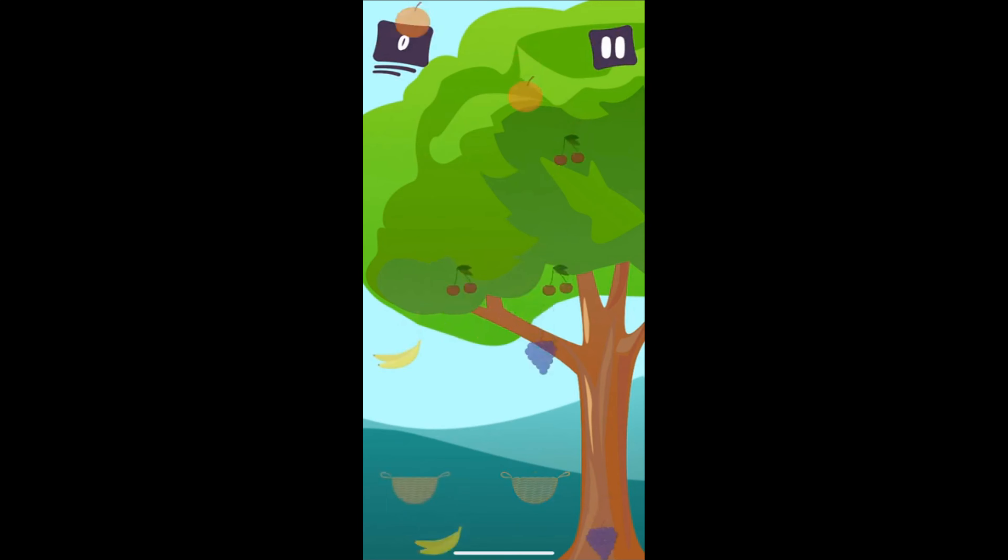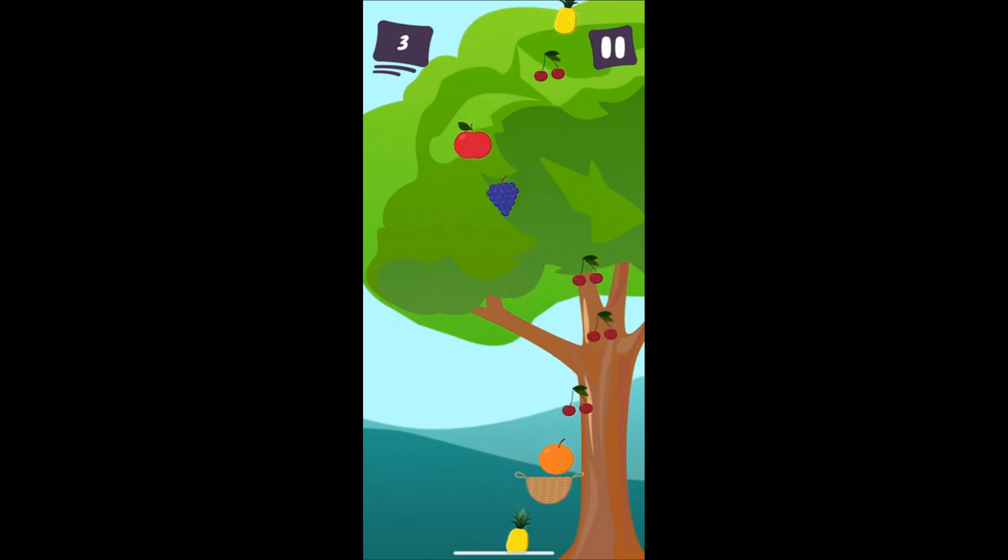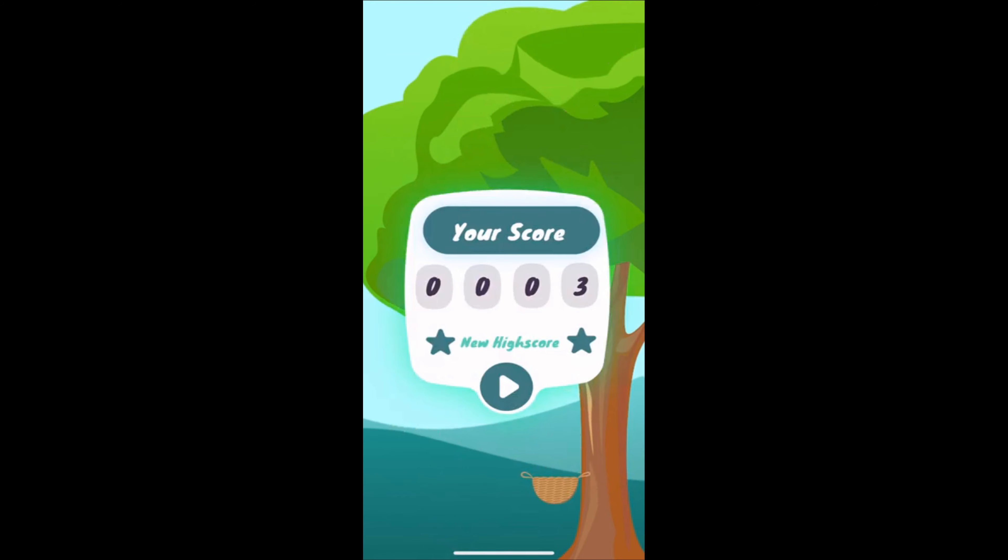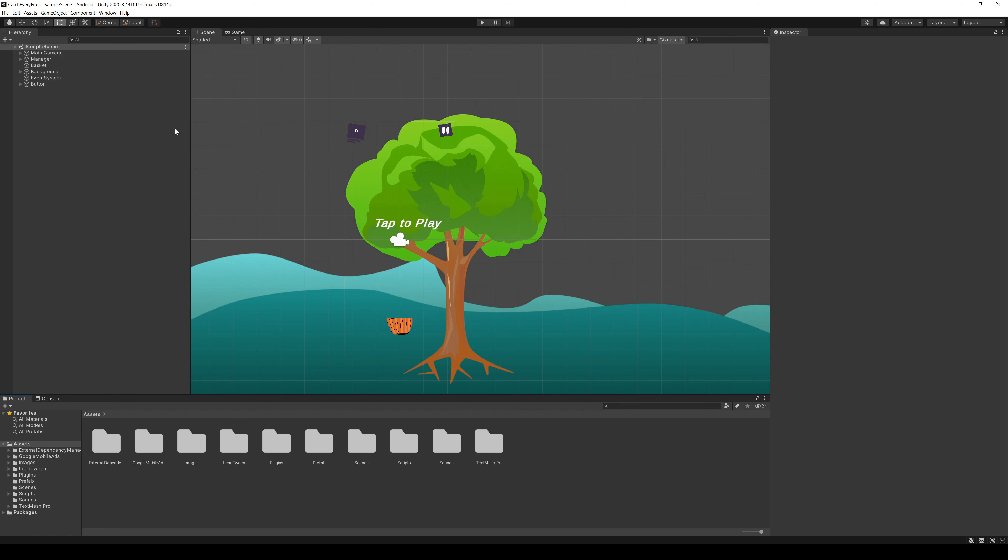Hey there, welcome back to the final video on how to create a mobile game. Today we want to make a firework when the user cracks the high score.